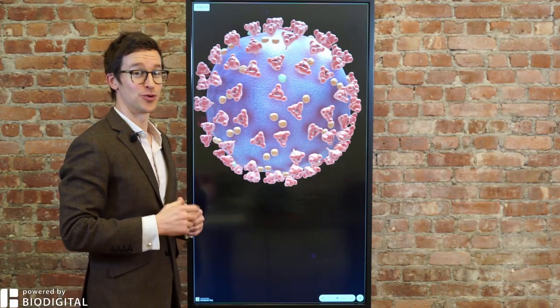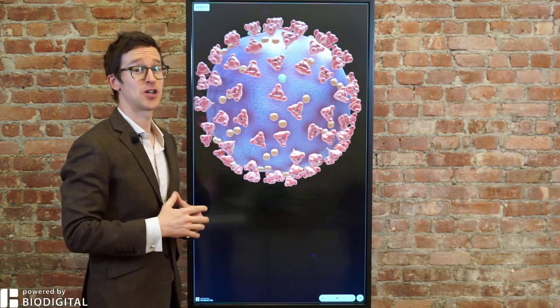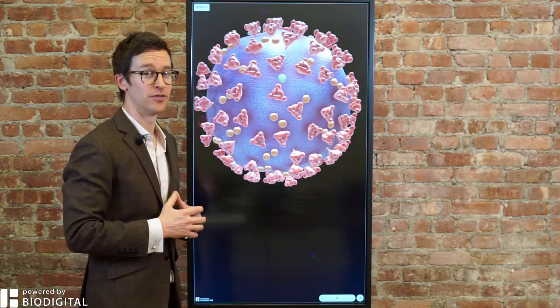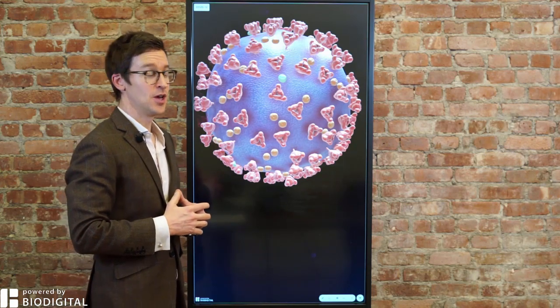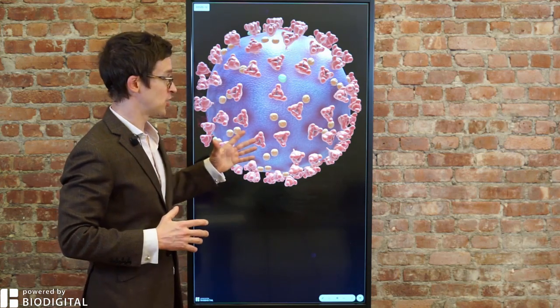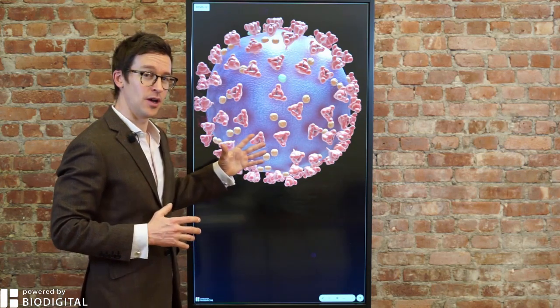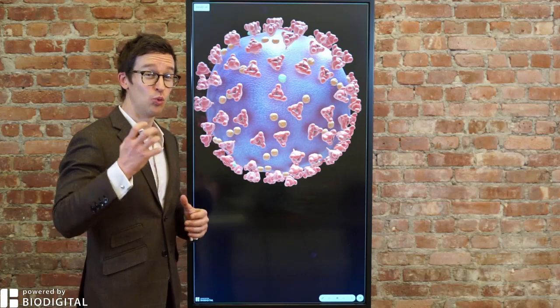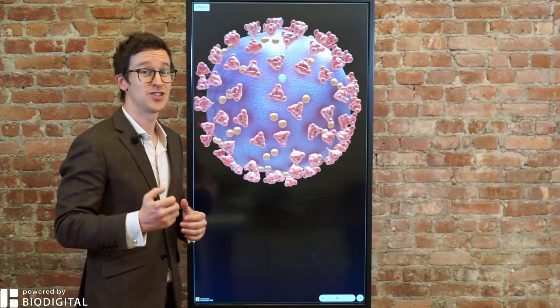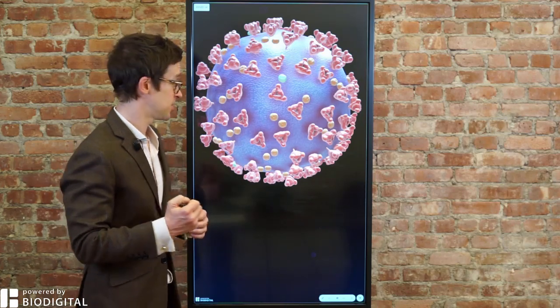Welcome to Dr. Tom Talks. Today, a special on the coronavirus. With the help of the Biodigital Human, I'm going to be showing you why this virus is so contagious.